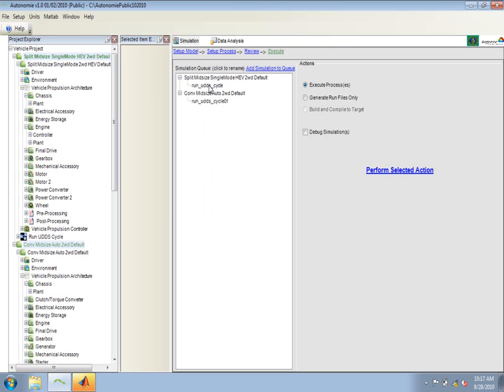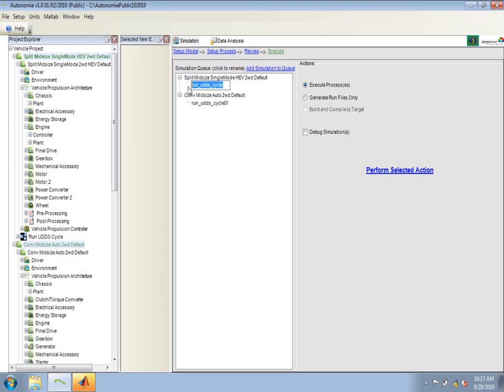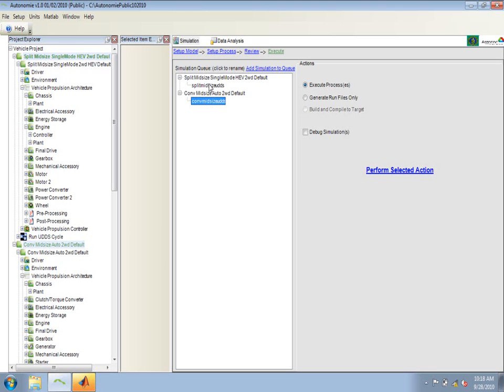When running these simulations, we'll see that these simulations are tracked as run UDDS cycle and then run UDDS cycle 01. It's convenient to rename these and give them a more specific name, such as in this case, maybe calling it split mid-size UDDS. And in the other case, calling this conventional mid-size UDDS. This will allow us to track the simulations better, both on loading when we're analyzing the results, and also just in terms of tracking the ARUN files that are generated. When clicking on this perform selected action, these files will be given the specific name so that we could go back and actually get a better idea of what we simulated.